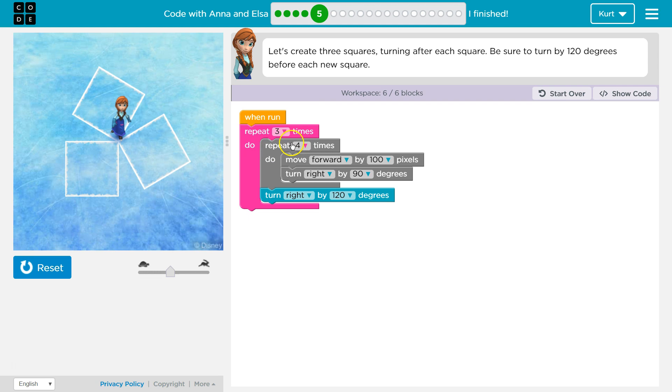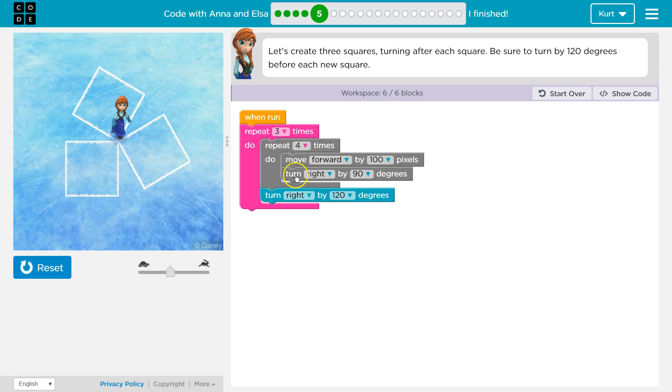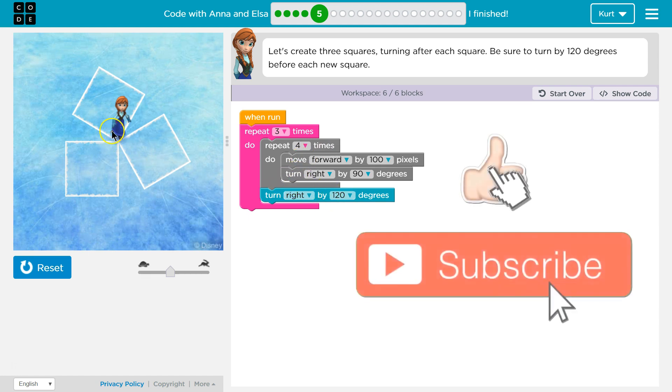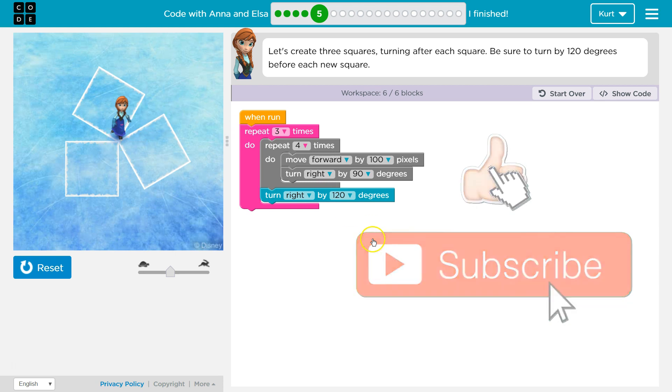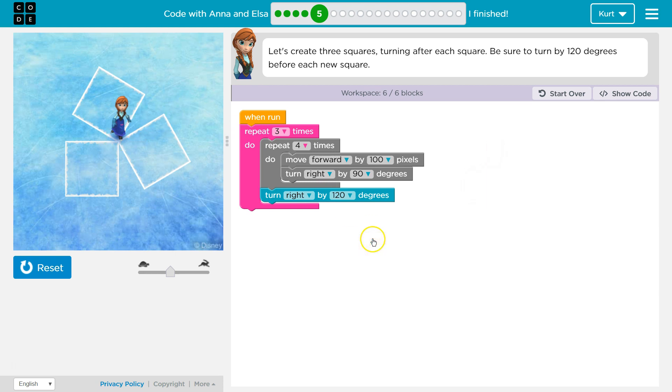So my numbers that worked were three, because we are going to make three squares, four, because as we learned last level, it takes four squares, four sides, it takes four times of moving forward and turning right to create a square, and then we do turn right by 120 to make all three of them. Awesome. Let's keep going.